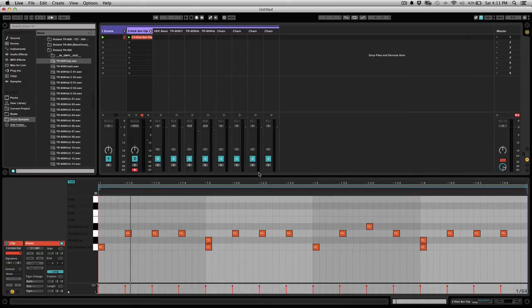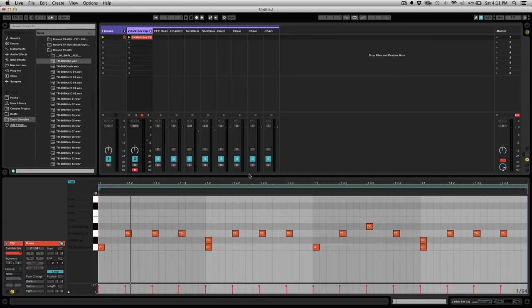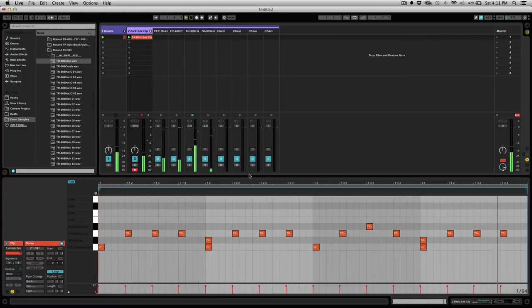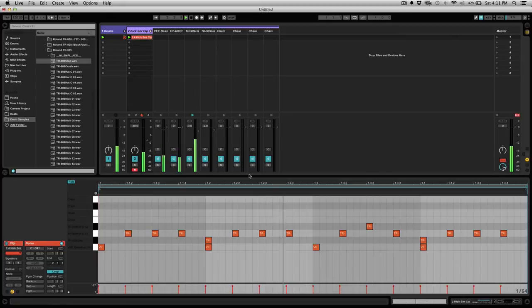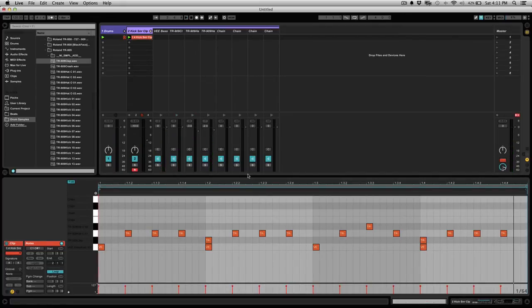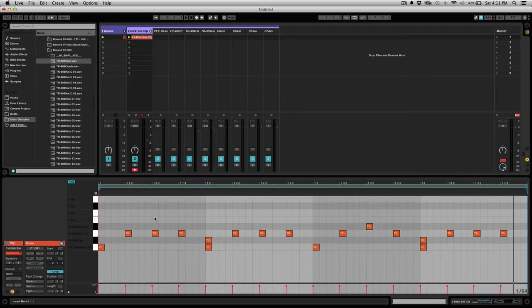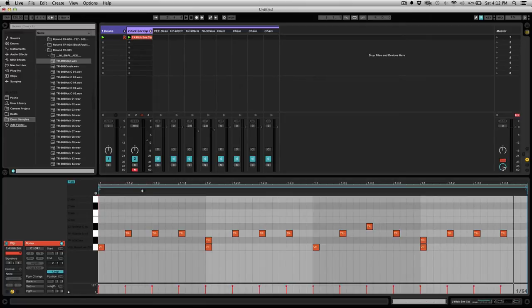So I went ahead and programmed a very simple drum pattern in Ableton. Let's give that a listen. Okay so you can see it's just a really simple hi-hat, open and close hi-hat, a kick and a snare, or a clap I should say, sounds pretty stiff, a little lifeless.